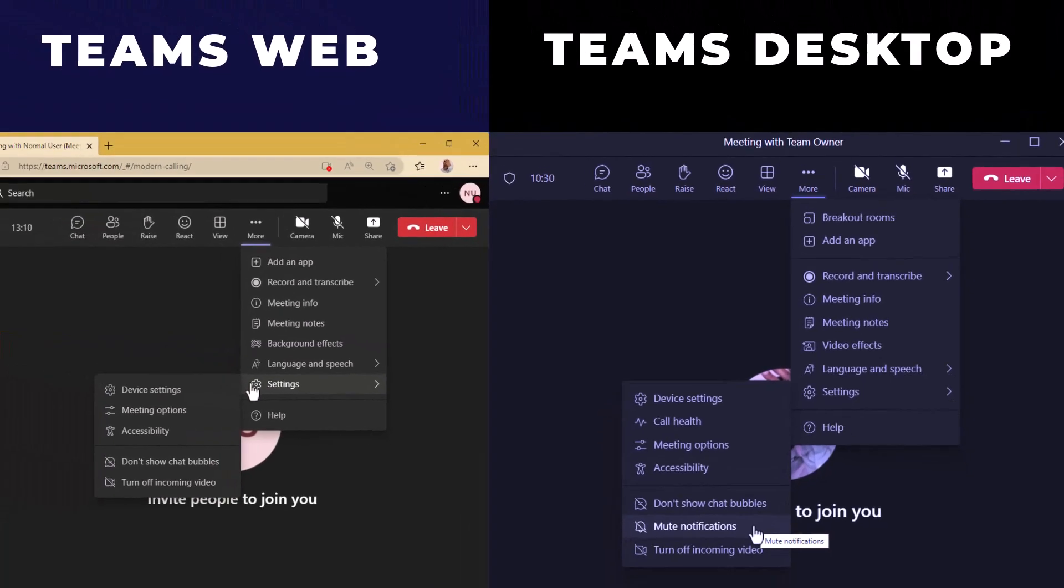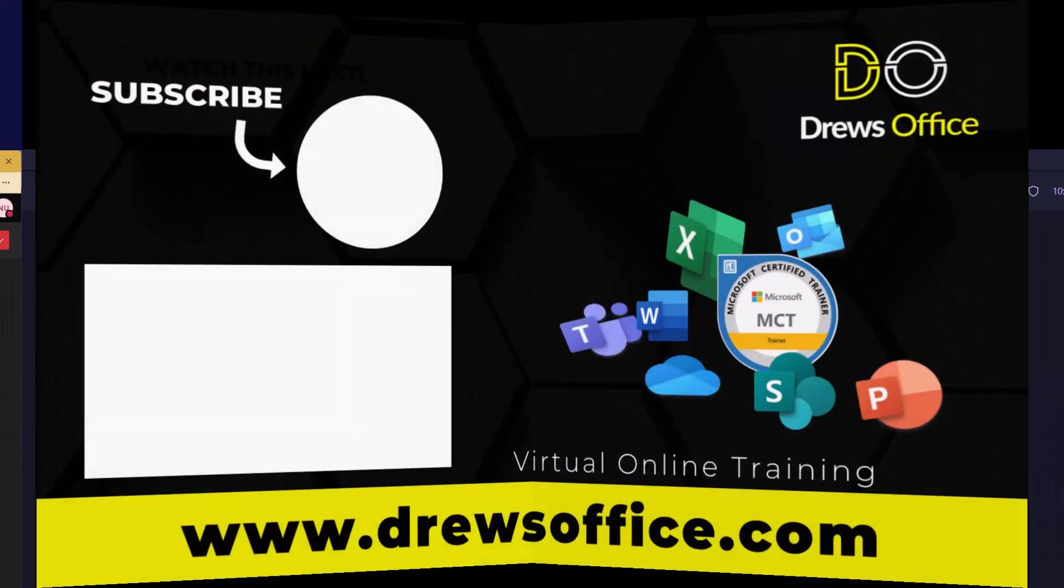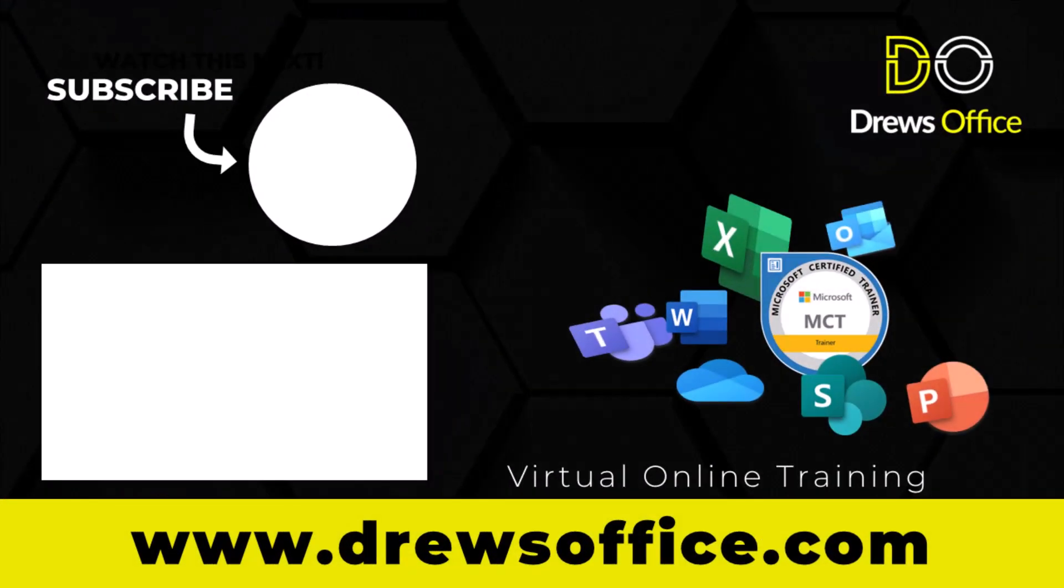Until the next time, we are done. We'll see you next time.